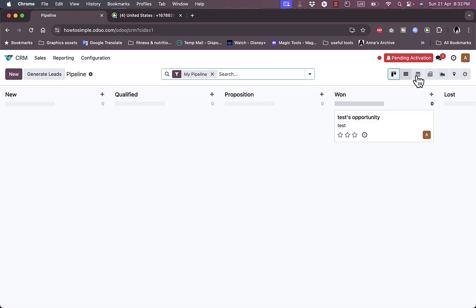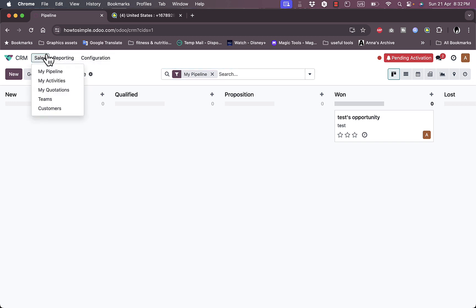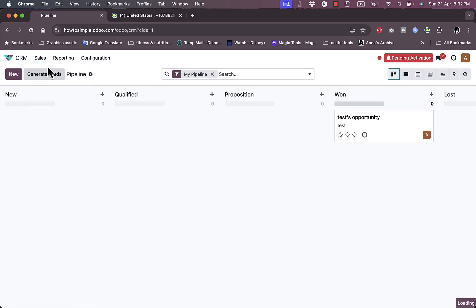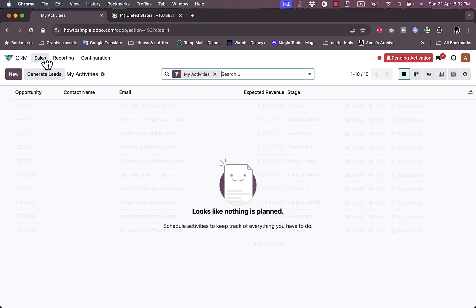Let's go back to the kanban view. Here I have sales, I have reporting, configurations. In sales I can view my pipeline, my activities, my quotations. If I click on activities...